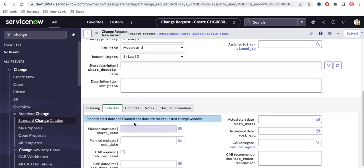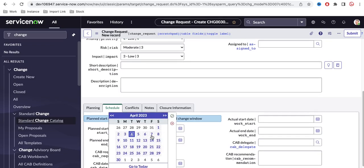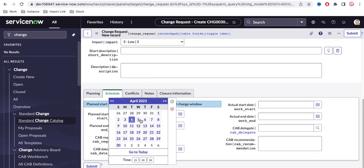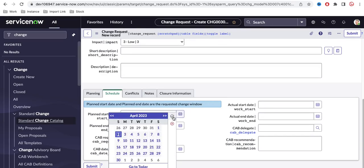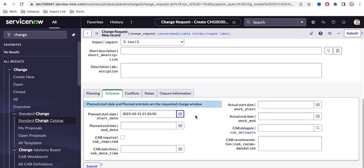Under the Scheduled section, you can't set the plan start date to less than three days from today. So if today is the fourth, you have to put a date after three days — you can't put less than three days. This is a very common requirement for the change module. Out of the box, you can select any past date, but that should not be allowed, so we need to add validation.